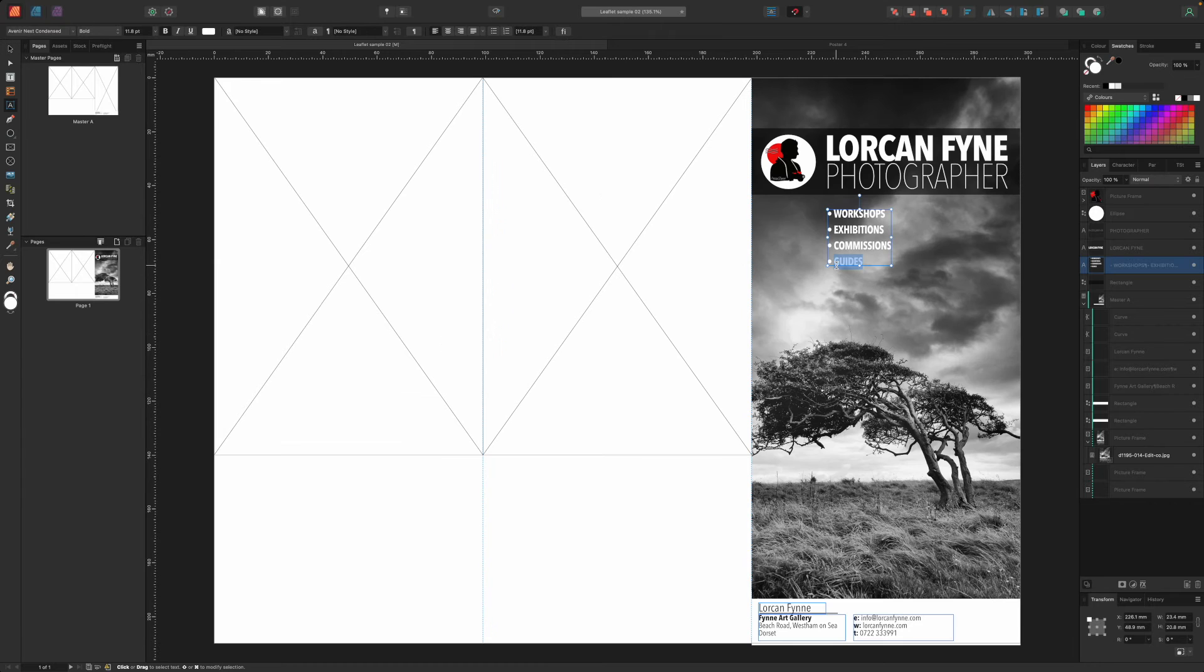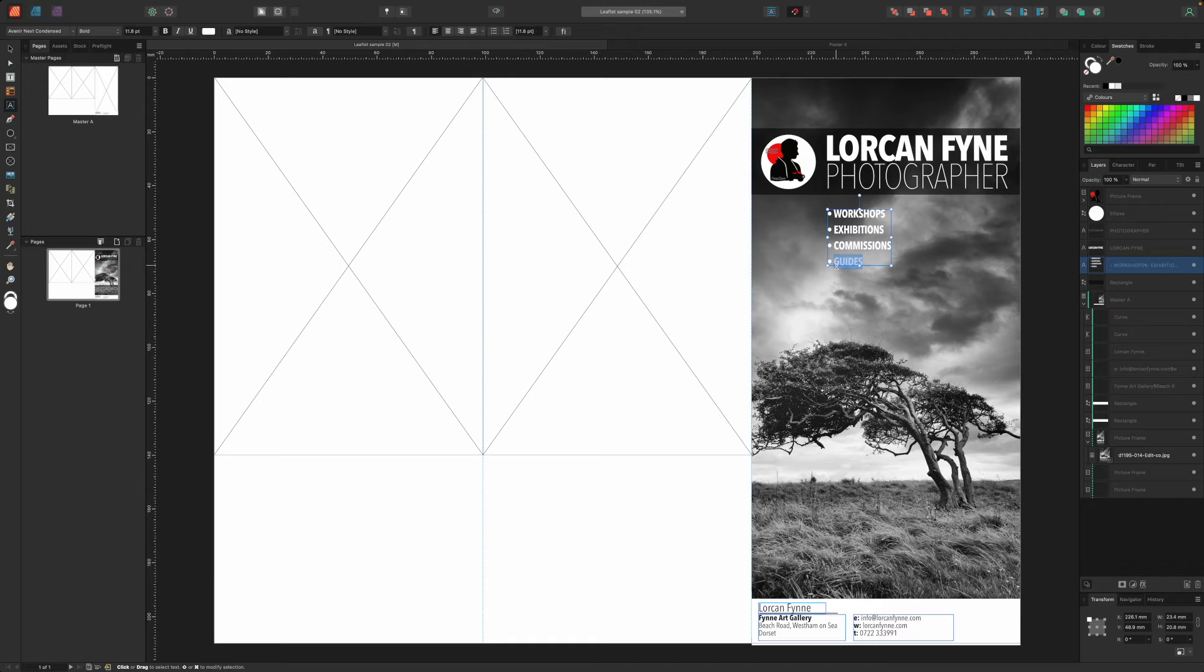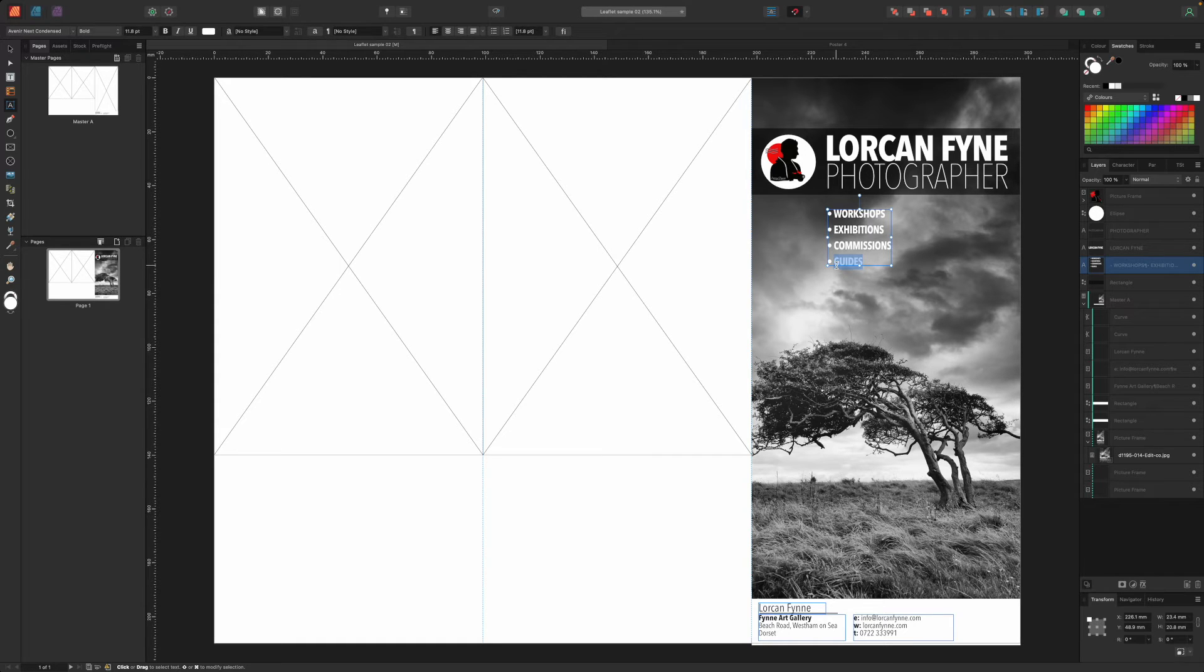We've made a couple of changes to the text in the heading to reflect the fact that this is a generic leaflet rather than publicity for a specific event. This will upset our careful text alignment, but because it's artistic text, we can simply drag the corner handles of the text frames to resize them and line them up. Maybe we'll change the font for the word photographer too and choose a lighter weight just to provide a bit of visual contrast.